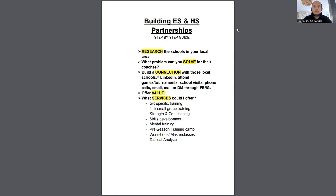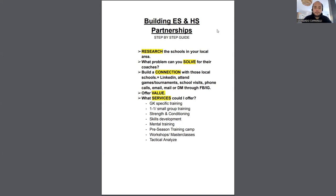The next point is: what problem can you solve for the coaches at those schools? A lot of coaches ask me how to build these partnerships, and I always say you've got to work out what problem that school or coach has that your business can solve. If the coach is struggling to win games, that might be a problem you can help with — but you've got to research and study that school.